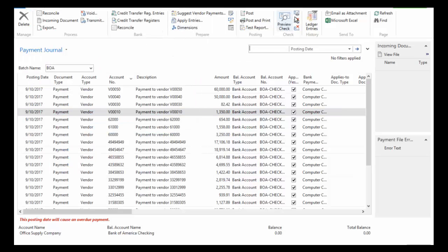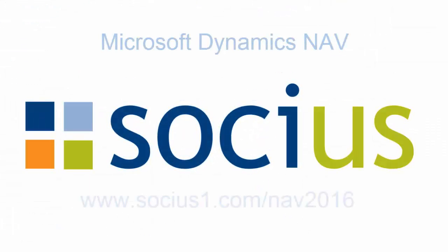When done printing, I would post the transaction. At that point it pulls those invoices out of open status, reduces my accounts payable, hits my bank reconciliation, and reduces my cash balance as well. This concludes the video on Dynamics NAV 2016 accounts payable.